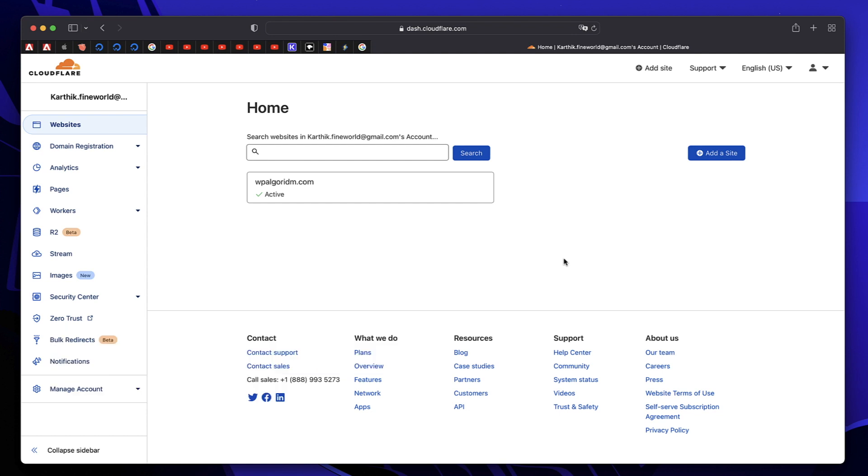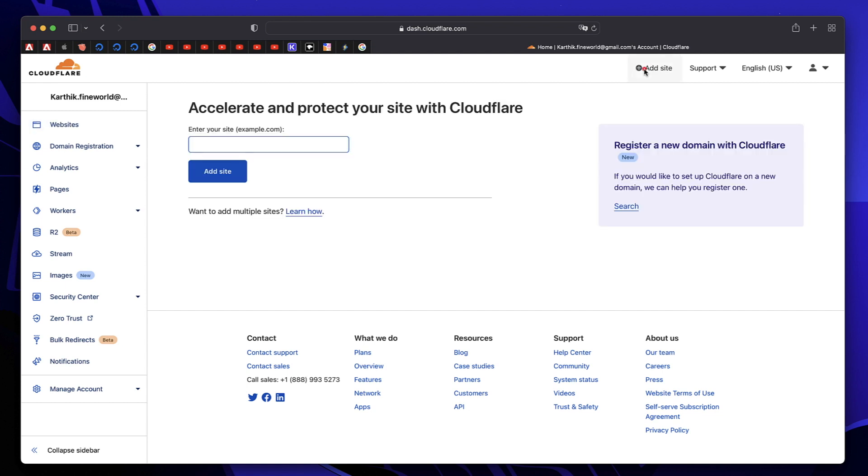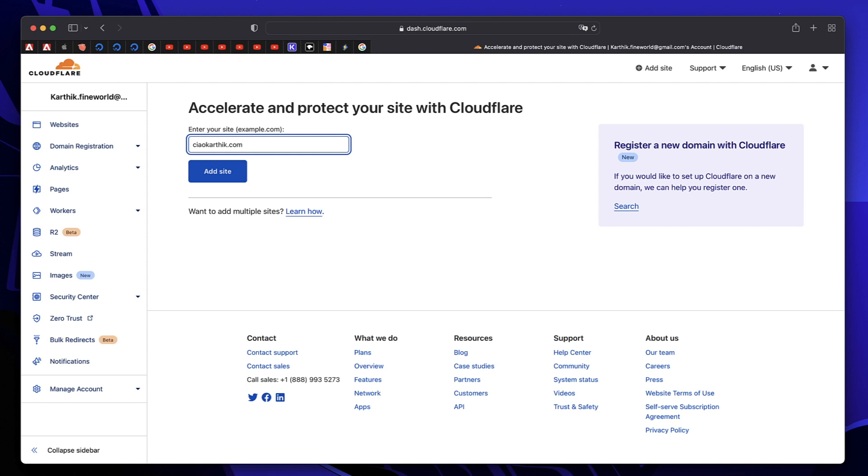Sign up with Cloudflare and log into your account. Once you do, you'll be presented with this dashboard. I already have a website added to Cloudflare. On the right corner at the top, there's a button called Add site. Just click on that and enter the domain of your website. You don't have to add HTTP or HTTPS, just add the domain and extension. In this case, I'm adding ChaoKarthek.com. Just click on Add site.